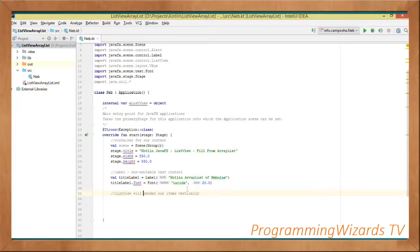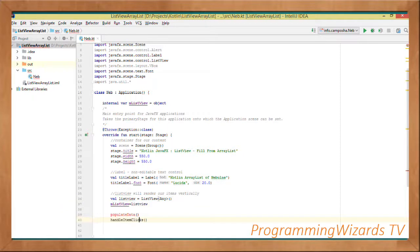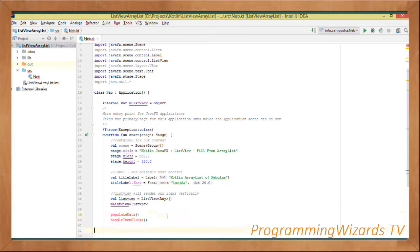Once we have that, we create a ListView which will render our data vertically: val listView = ListView. We then assign it to mListView — remember mListView was declared as an object — so mListView equal to listView. We then call populateData and handleItemClicks, which are custom methods we're going to define shortly.